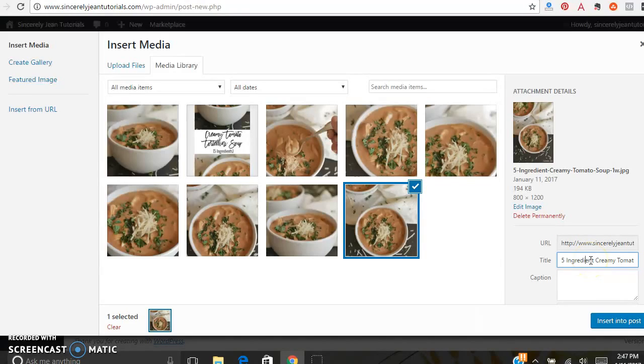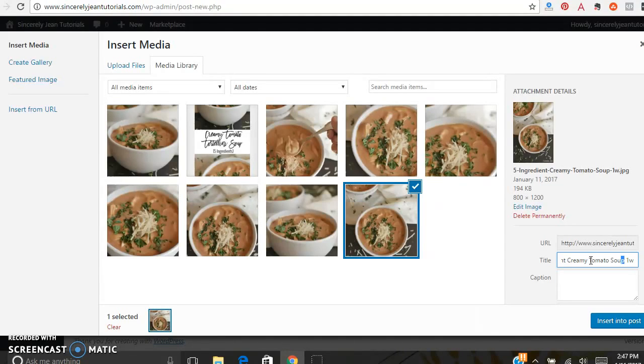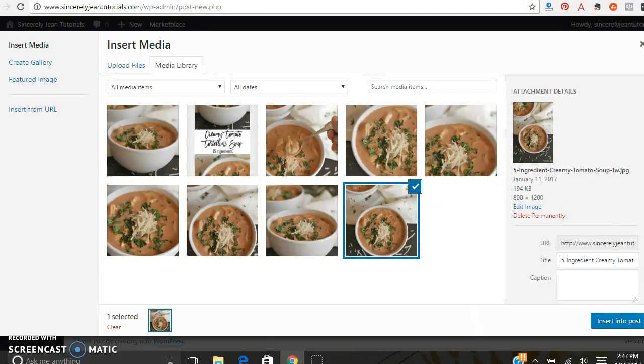Title, this is what was automatically populated from the file name. You definitely want to have a descriptive title name that you save on your computer when you upload it to your website.